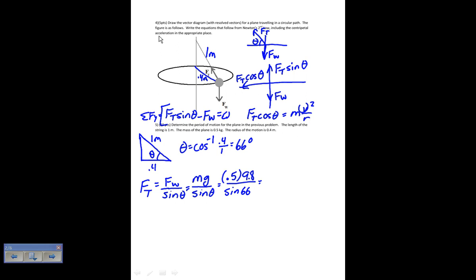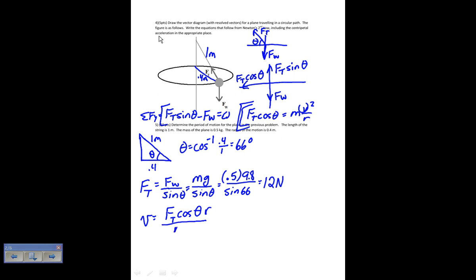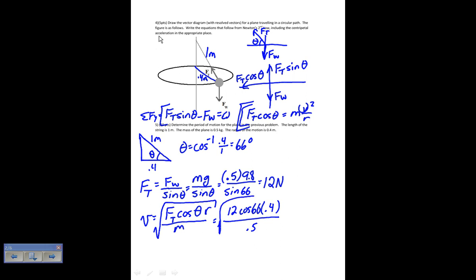Now that I have my tension, I can solve for V. Solving the centripetal force equation for V gives the square root of Ft cosine theta times r, divided by m. That's the square root of 12 times cosine of 66 times 0.4 — that's my r — divided by the mass, which is 0.5. The square root of all of that is 2.0 meters per second.